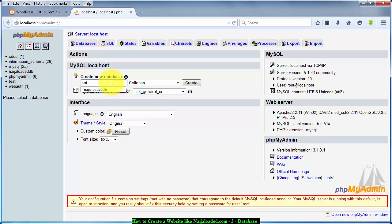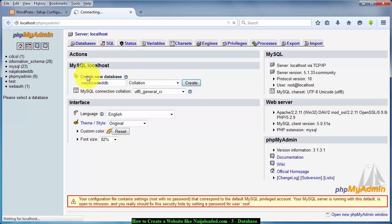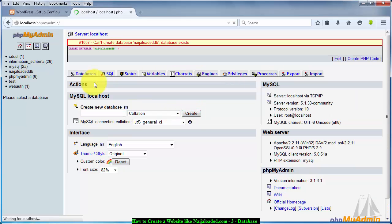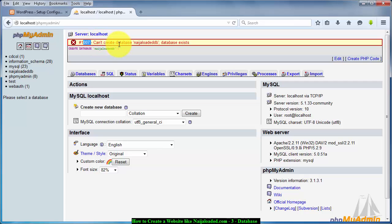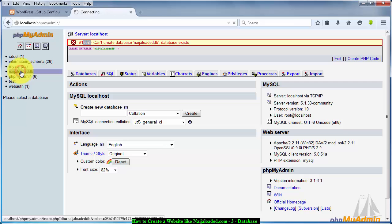And I'm going to click on create. Oh there's an error here telling me I have this database already, so I'm going to delete all these ones.